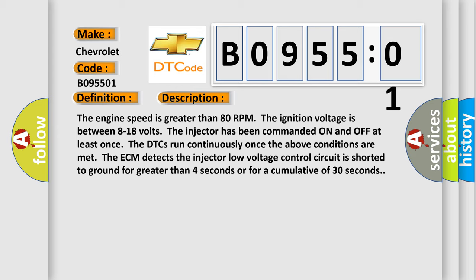Once the above conditions are met, the ECM detects the injector low voltage control circuit is shorted to ground for greater than four seconds or for a cumulative of 30 seconds.